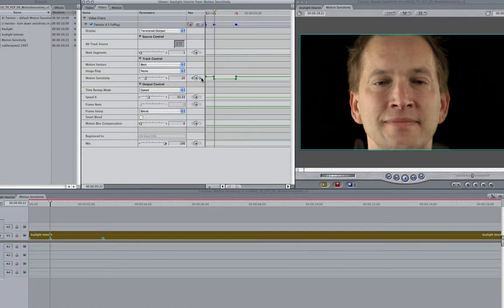I am using 20 for this problem area but you just need to experiment to see what values work best for each individual shot.